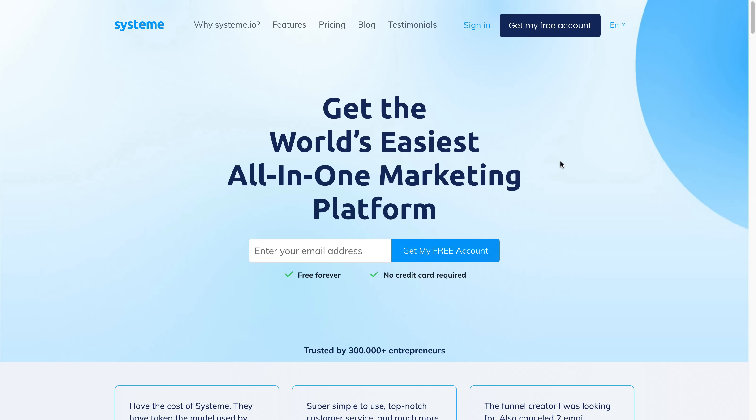Now if you don't already have a system.io account, I will leave a link in the description and in the pinned comment down below so you can register a completely free account. And like they say on their website, it's free forever with no credit card required.